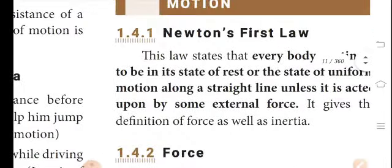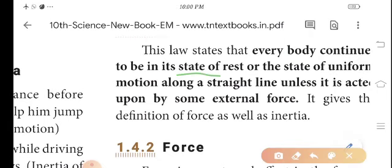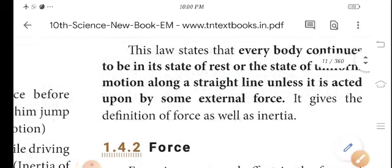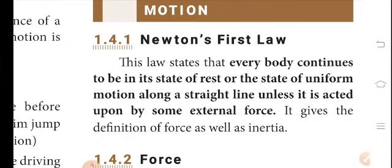This law states that every body continues to be in its state of rest or state of uniform motion along a straight line unless it is acted upon by some external force. That is, an object remains in its state of rest or uniform motion along a straight line unless an external force is applied to it.